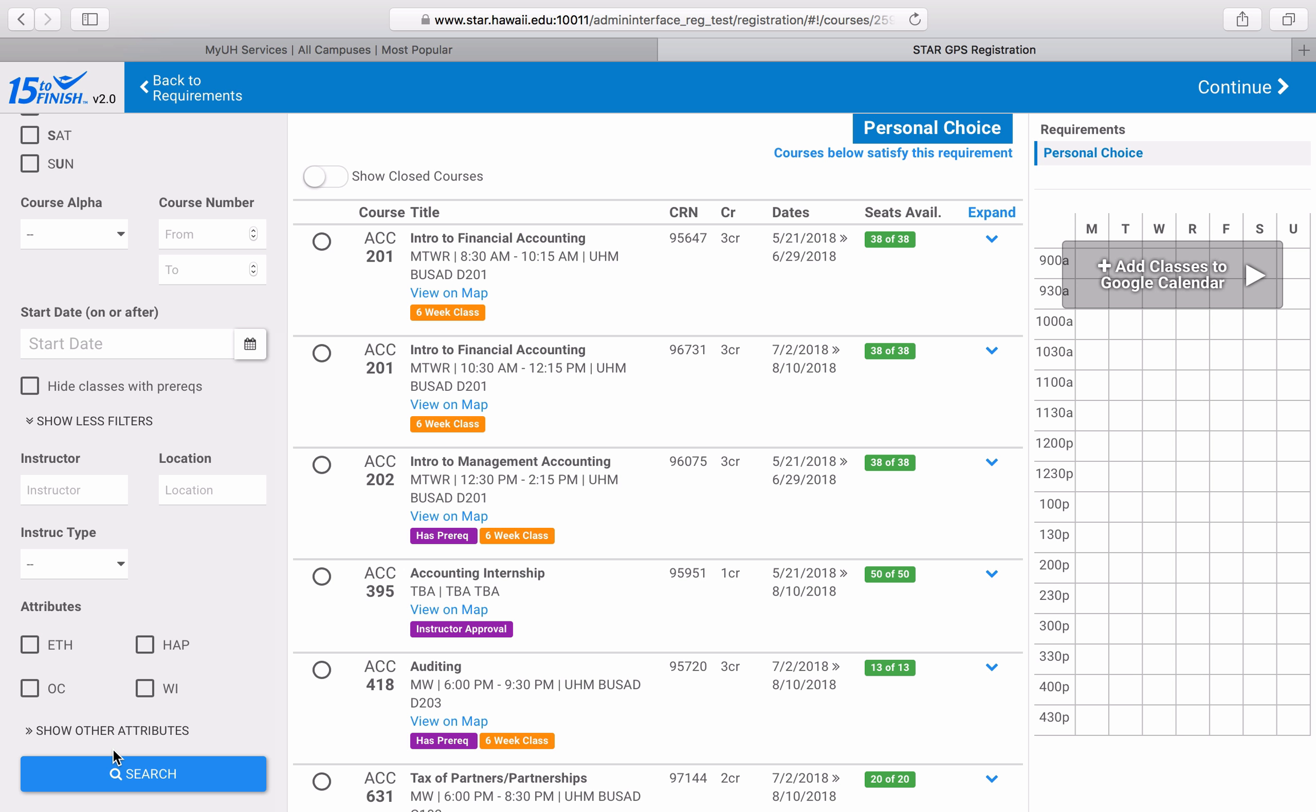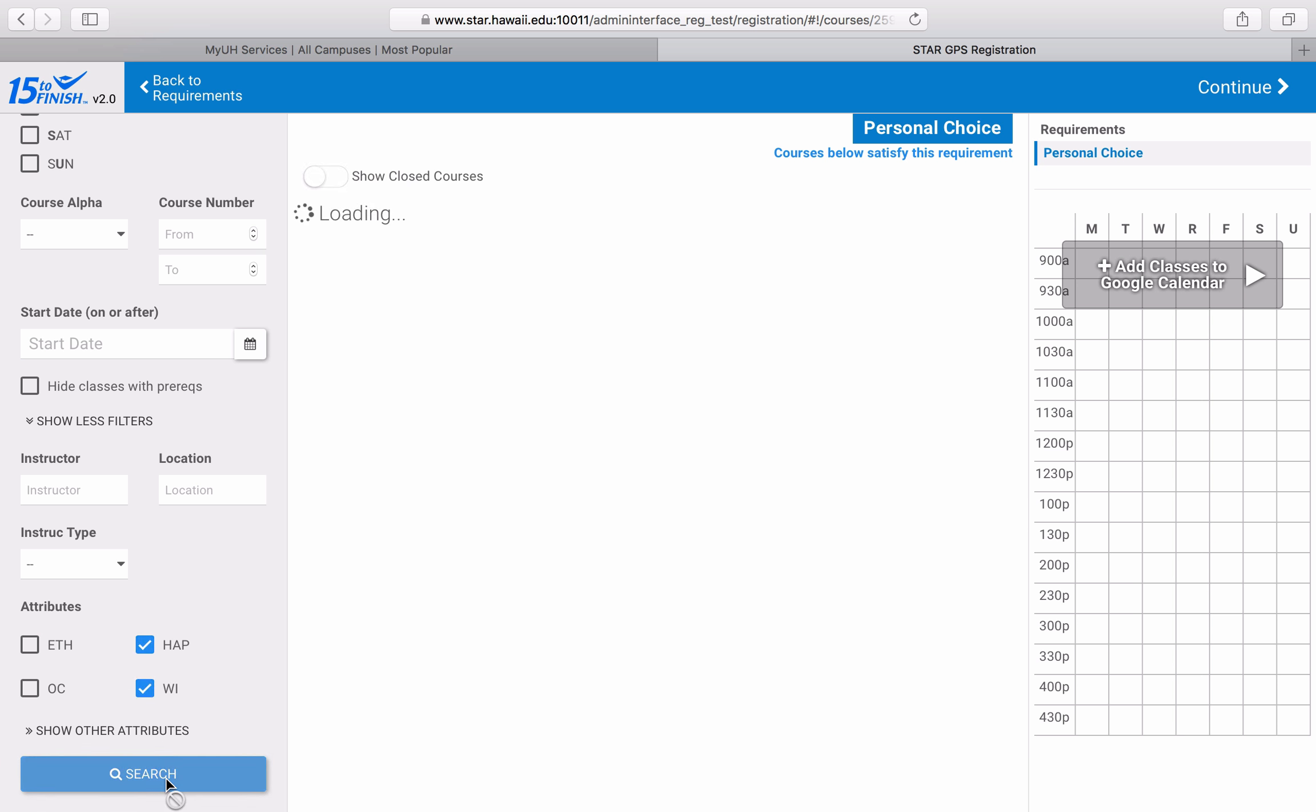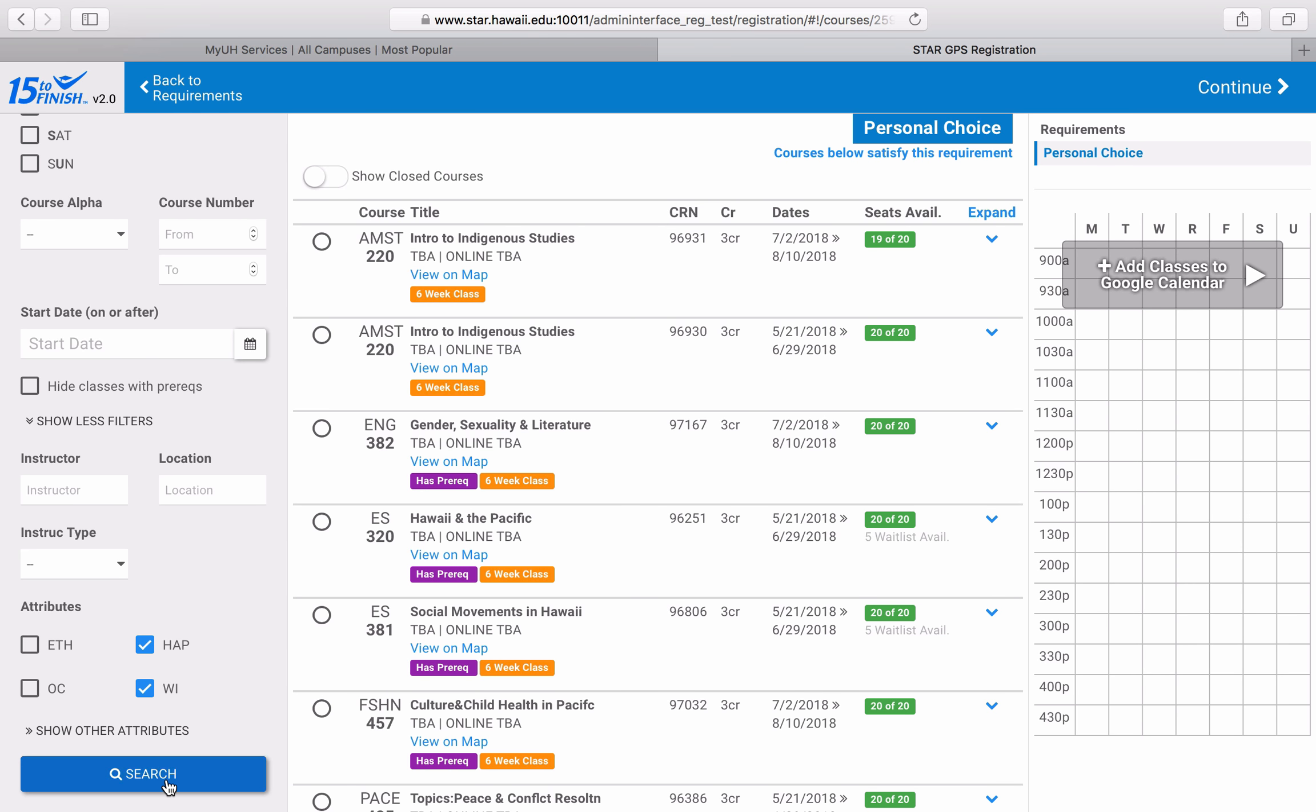As discussed previously in module 4, you can view your remaining focus requirements from the GPS registration tab. Let's say I want to find a course that fulfills both the HAP requirement and a writing intensive requirement. I can then check off both of those boxes and click the search button. This will show me all of the courses being offered this summer that fulfill both requirements.